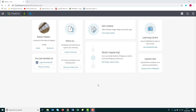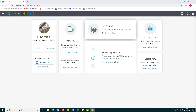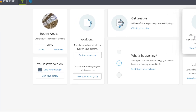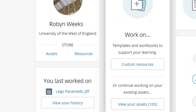When you log in to PebblePad, you will land on the home page. There are a number of blocks within this page, such as Get Creative and the Learning Centre. However, you will usually only need to go to the asset or resource stores.